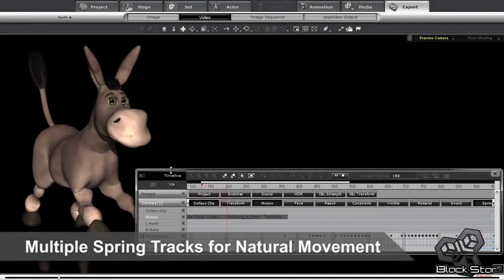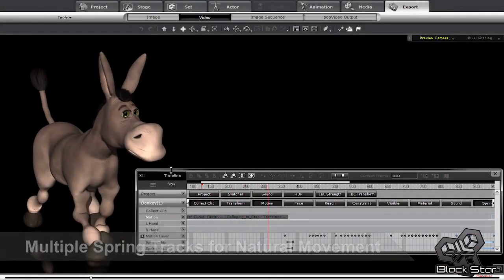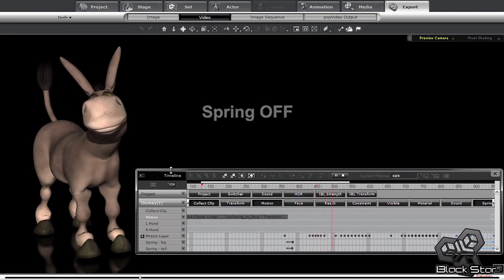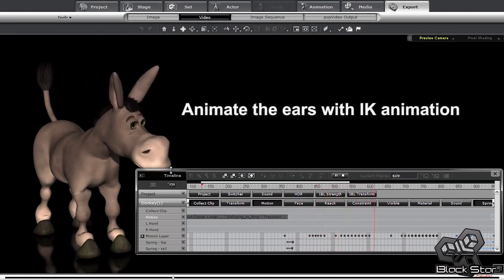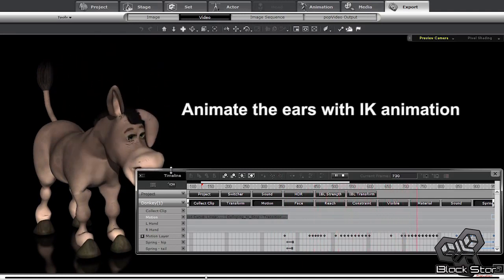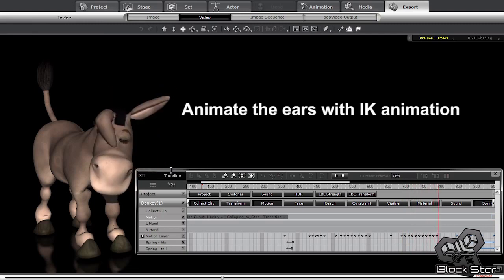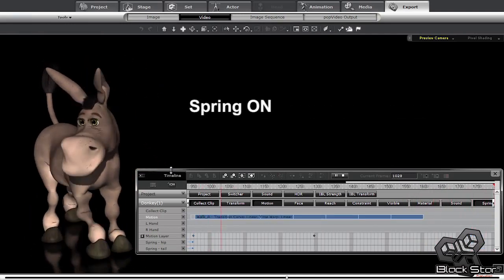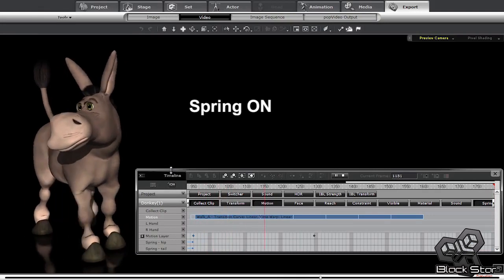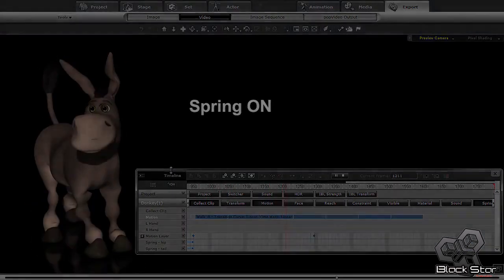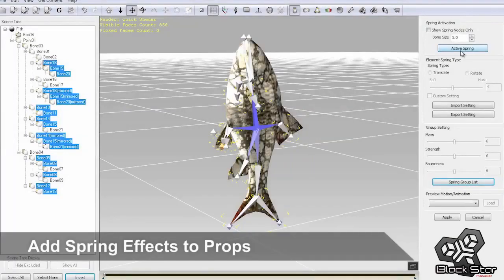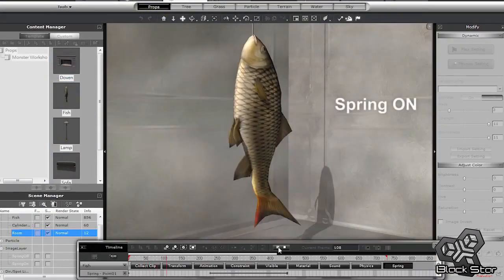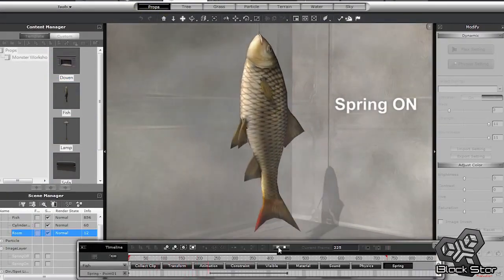In iClone 5.4, you can assign any bone hierarchy into a group, which will show up as a unique track in your timeline. With access to multiple spring tracks in the timeline, you now have enhanced control over switching them from keyframe animation to natural spring mode. You can also apply a spring effect to props and switch the spring effect on and off to achieve natural movement.